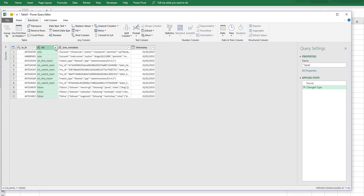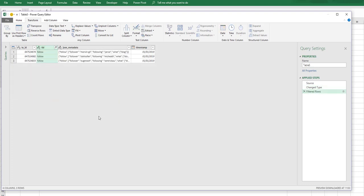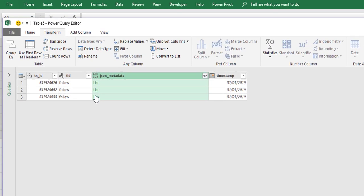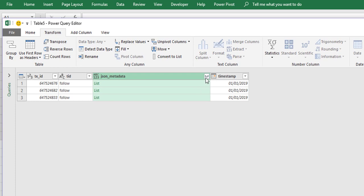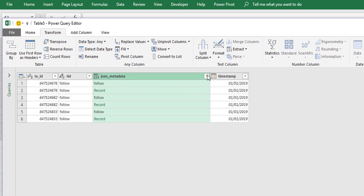So first of all we will start with follow. In our follow, if we click our JSON metadata and we say Parse JSON, this will give us a list. Now we can expand this list to new rows by clicking on the double arrows.